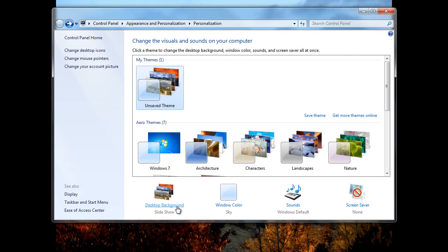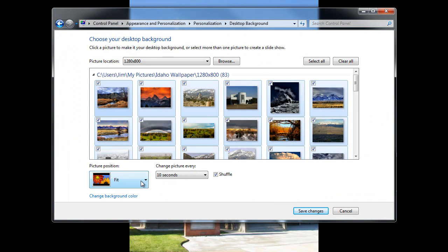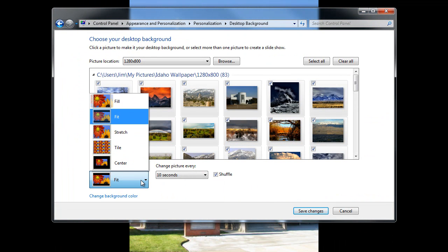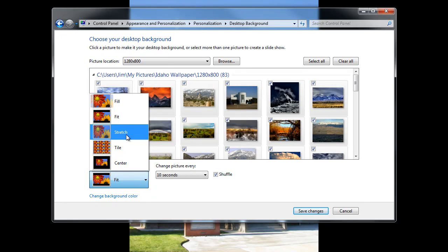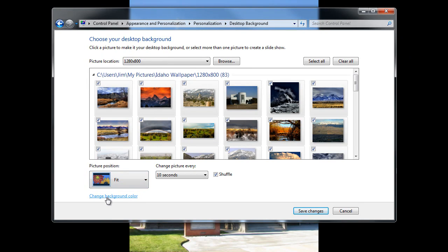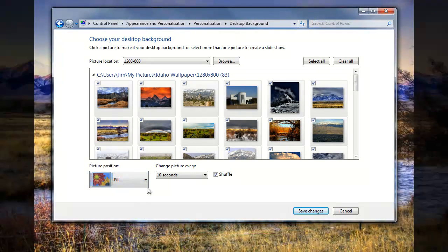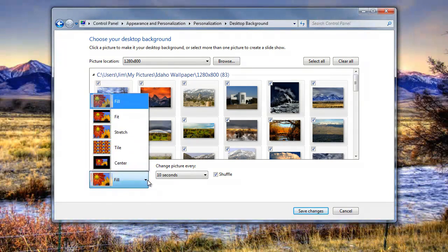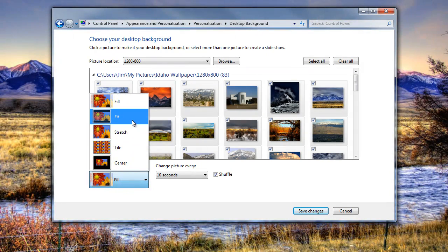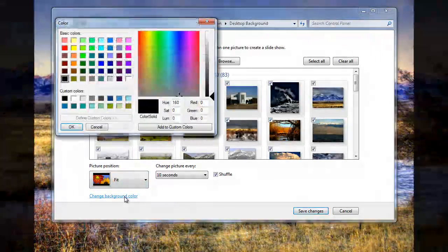You can also change, oh I forgot, in here in Desktop Background, if you're on something besides Tile, or Stretch, or Fill, so we were on Fit, you'll have this option to change background color. If you don't have that, that means you're on Fill, or one of the other ones. So we're going to go back to Fit, and change background color.